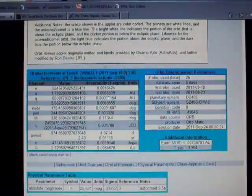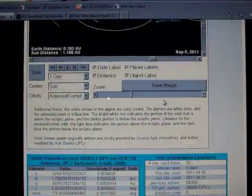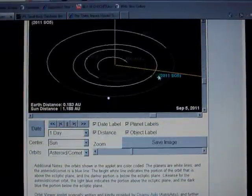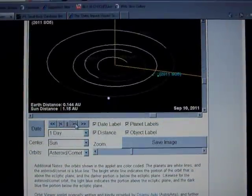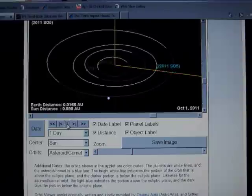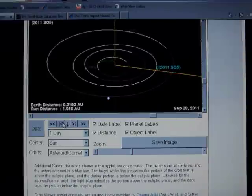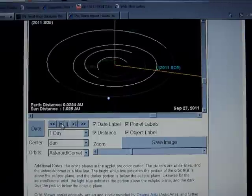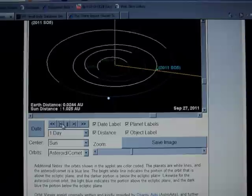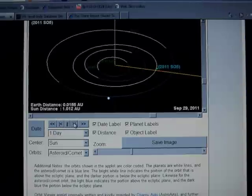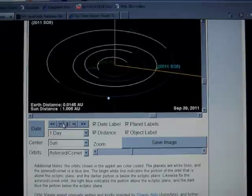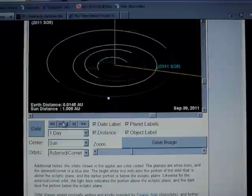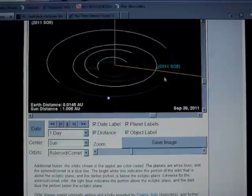So they're pretty positive that this is going to impact and as you can see we'll fast forward to today and it's at 0.0192 AU. So it is at its closest on the 30th, 0.015 AU, and this is at its closest approach.